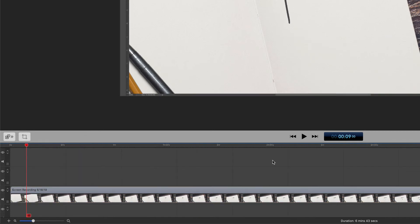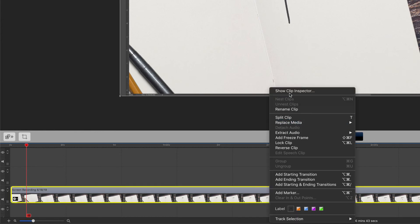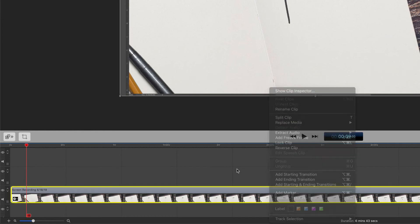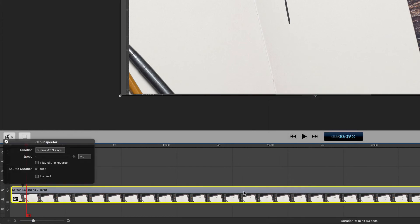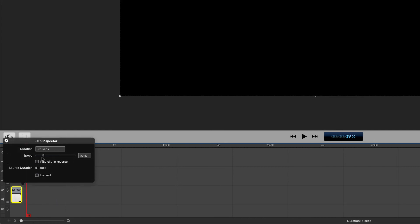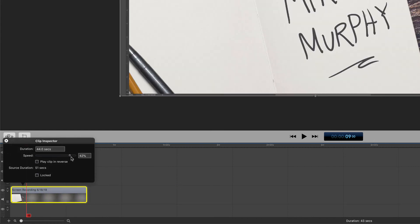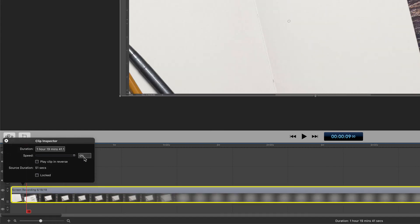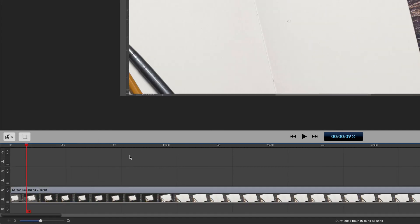So the next time you need to speed up or slow down a clip in ScreenFlow, right click on any clip and choose show clip inspector or double click on any clip. Drag the speed slider to the left to speed up a clip or drag it to the right to slow it down.